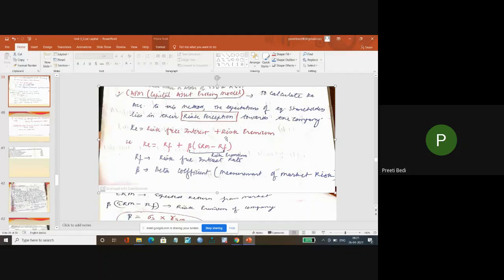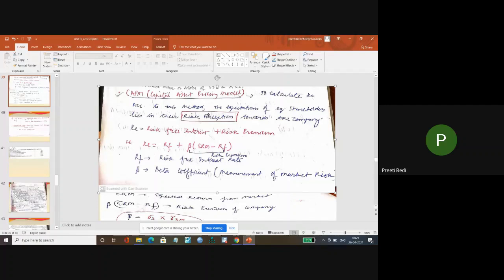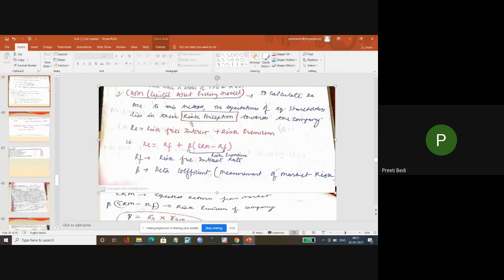Now under this, how to calculate the cost of equity. To calculate the cost of equity according to this method, the expectation of the equity shareholders lies in the risk perception towards the company.